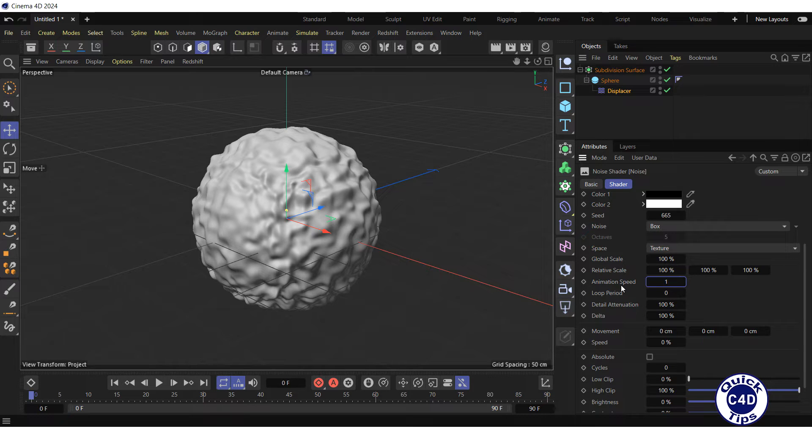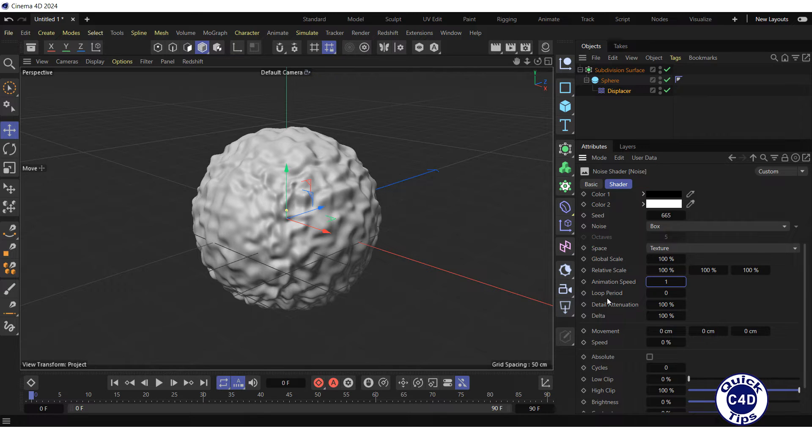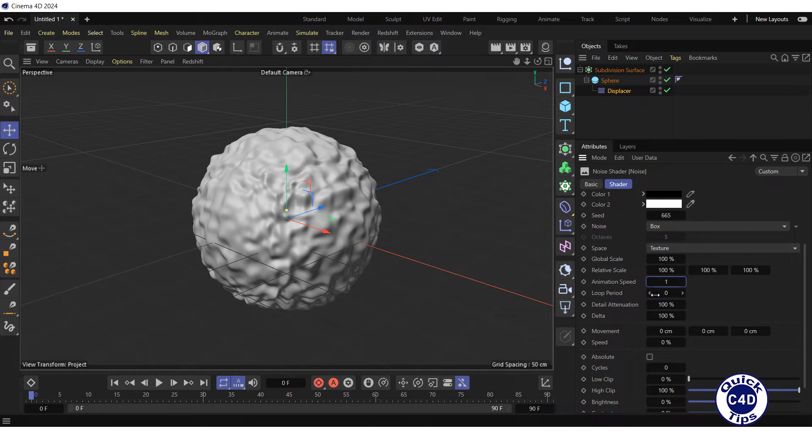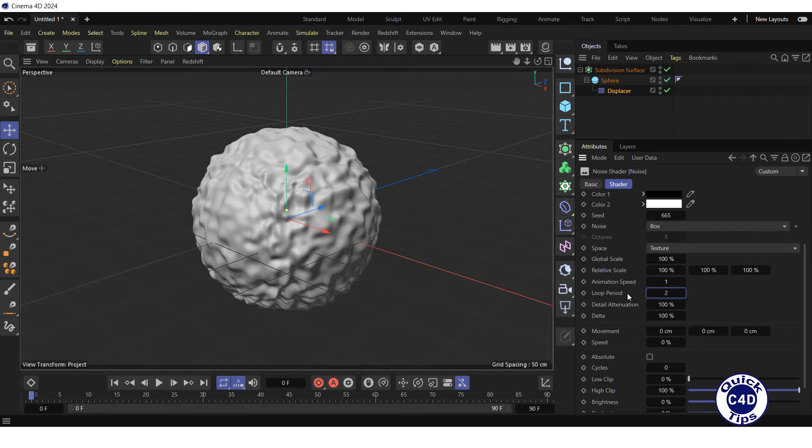Below is the loop period property, which defines the loop time in seconds. The loop period property supports most types of noise, with a few exceptions, such as electric, gaseous, and waved turbulence noise types. Let's set the loop period to 2, so that the noise displacement animation loops seamlessly every 2 seconds, or every 60 frames in a 30 frames per second project.